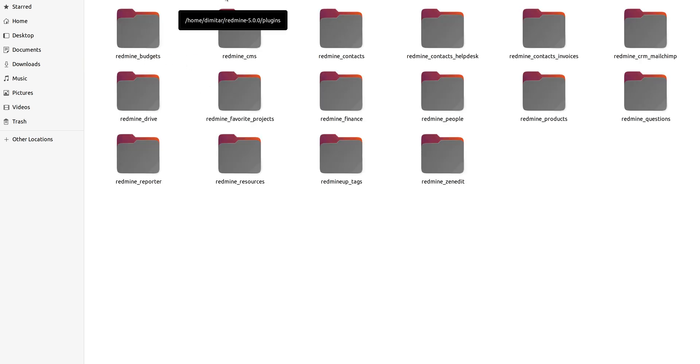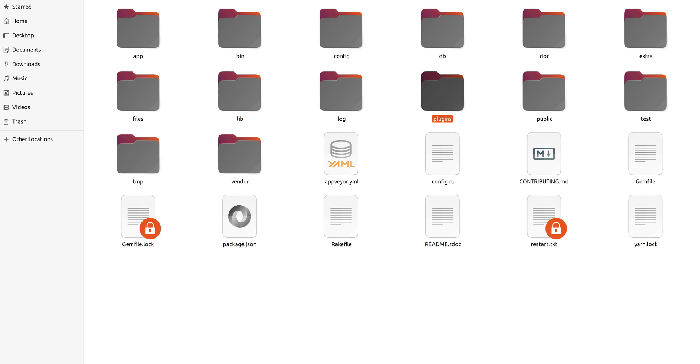Afterward, you have to go into your Redmine core folder - in our case, Redmine 500 stable version.